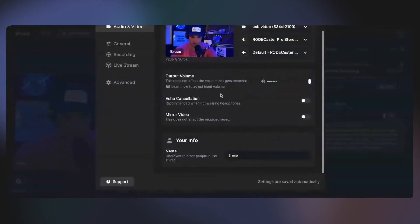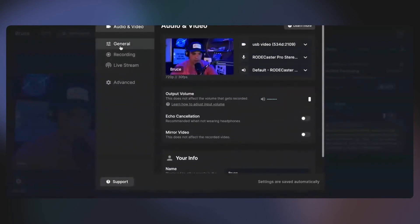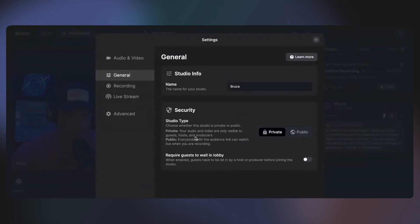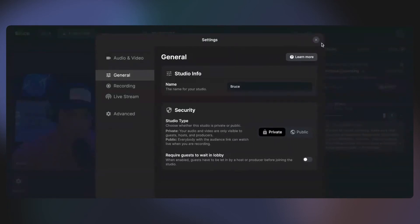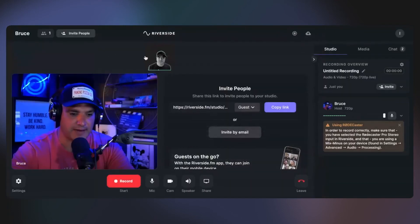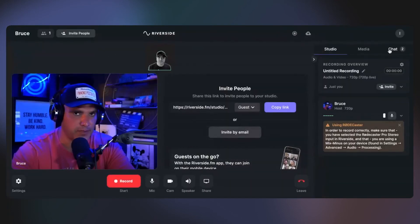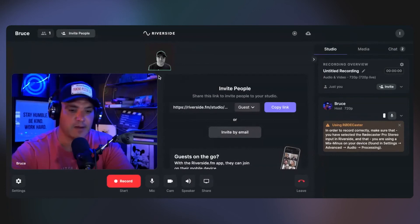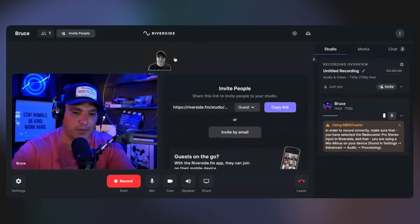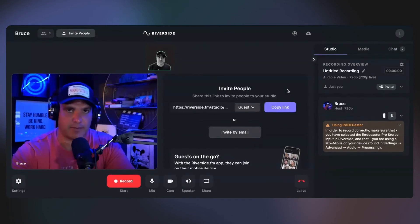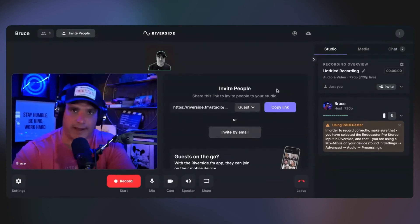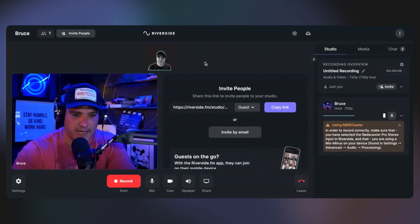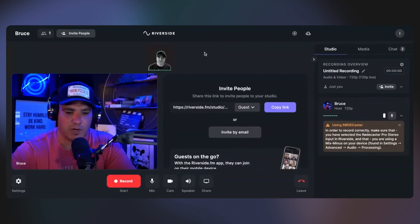And then these are the settings over here. You could set up your studio for later. I always do private. Everybody in the audience link can watch live when you're recording. I've forgotten to do this in private a couple times and I'll notice that when I do a recording, I didn't invite anybody and there'll be three or four people in here. So I always make it private because I don't want anybody else to join. I just want it to be me and my guest and I don't want to be interrupted.